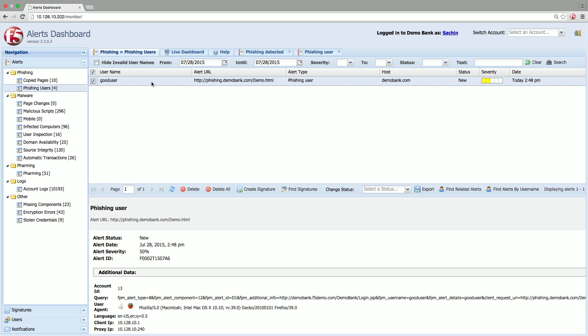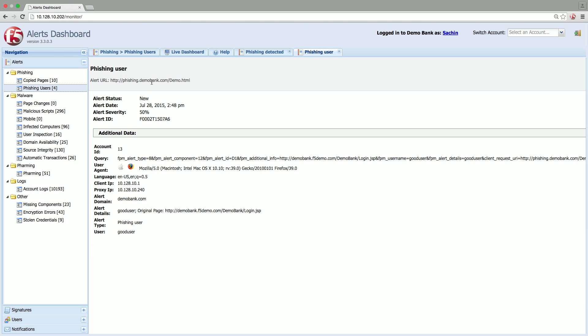You can see this alert in the dashboard and it includes the user's ID, phishing site information, the IP address of the user, and other details.